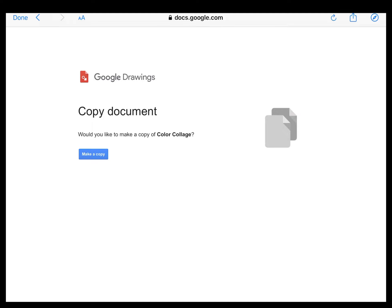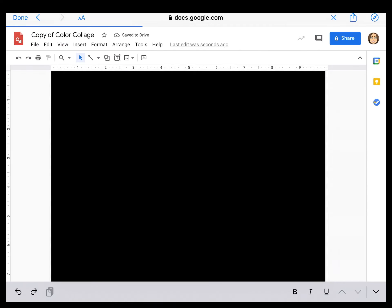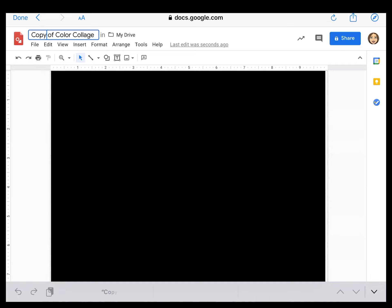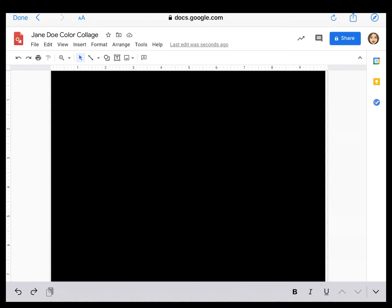Once this opens, you can click make a copy and the blank color collage will look the same for everyone. It will just be a big black box. I always recommend once your copy is open, go ahead and change it to your name. I always pretend my name is Jane Doe.